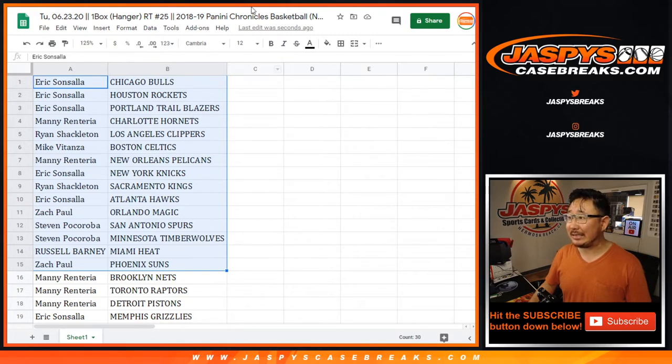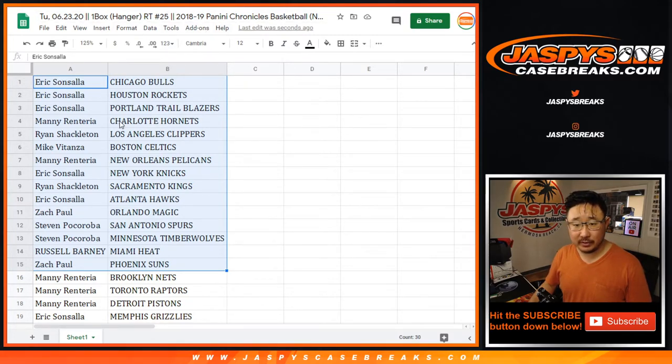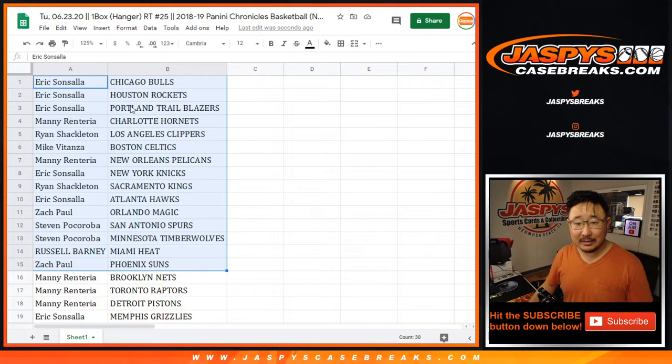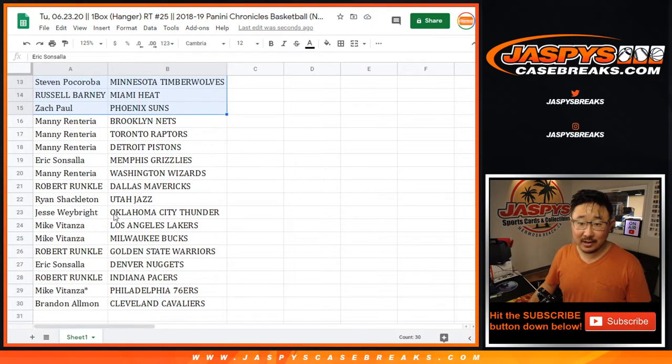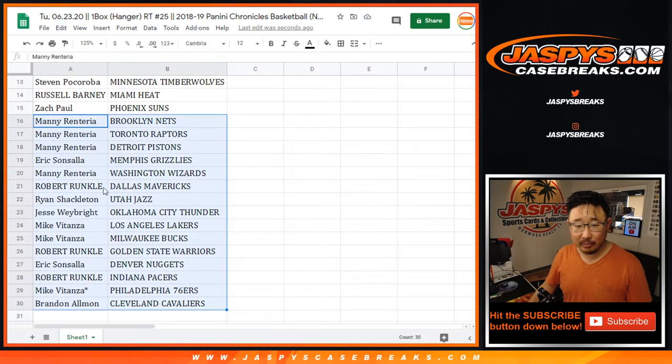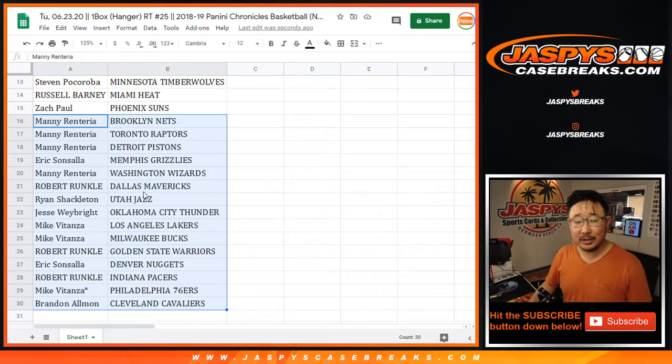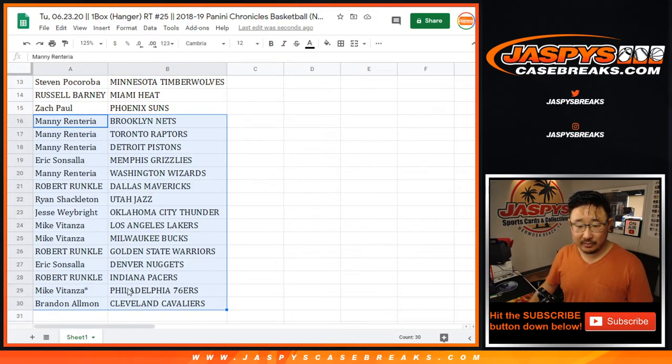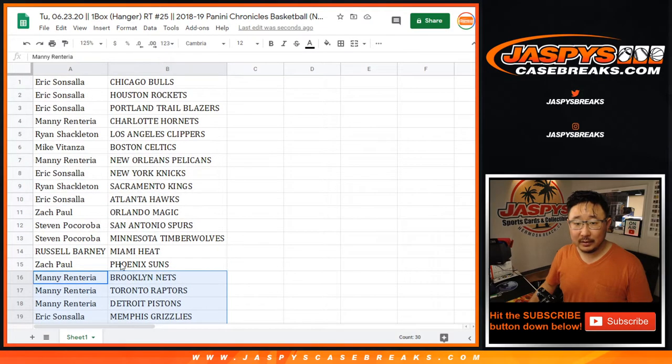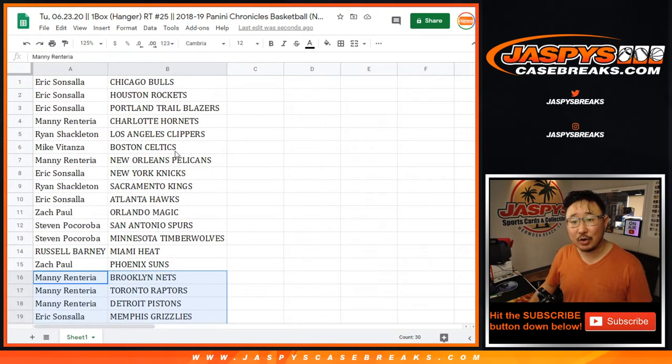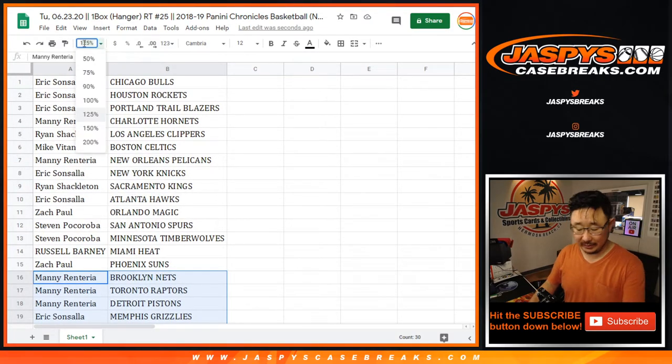This is 2018-19 Chronicles, by the way, folks. So we're looking for who has... I guess there's other solid rookies in here, too. But really, we're looking for Luka Doncic's Mavs right there. And we're looking for who has Atlanta. Eric has Atlanta. Trey Young possibilities in here.